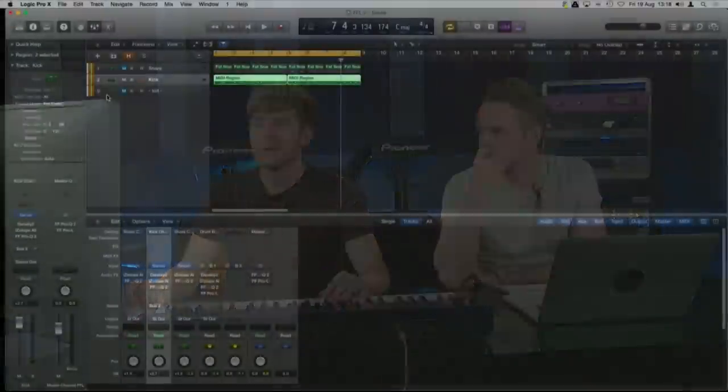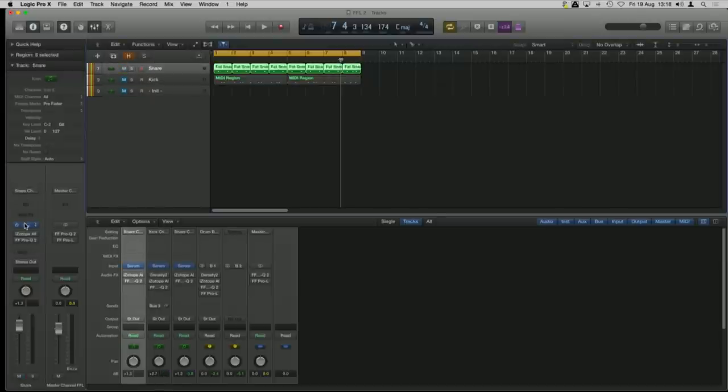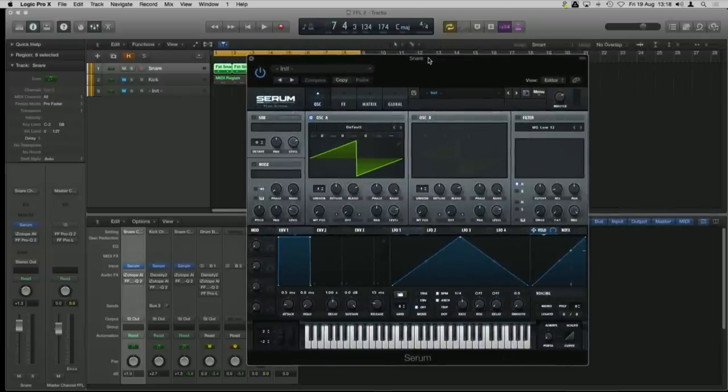Before we start getting into this, I think it's important to say that with drum design I like to think about it in three main stages. First is the transient — the initial spike at the beginning of the drum, the snappy, punchy first hit. Second is the body or tone of the snare, which I normally use sine waves for. Third is the splash layer on top or the tail, which we normally use noise for. We're going to use these oscillators to get those three layers.